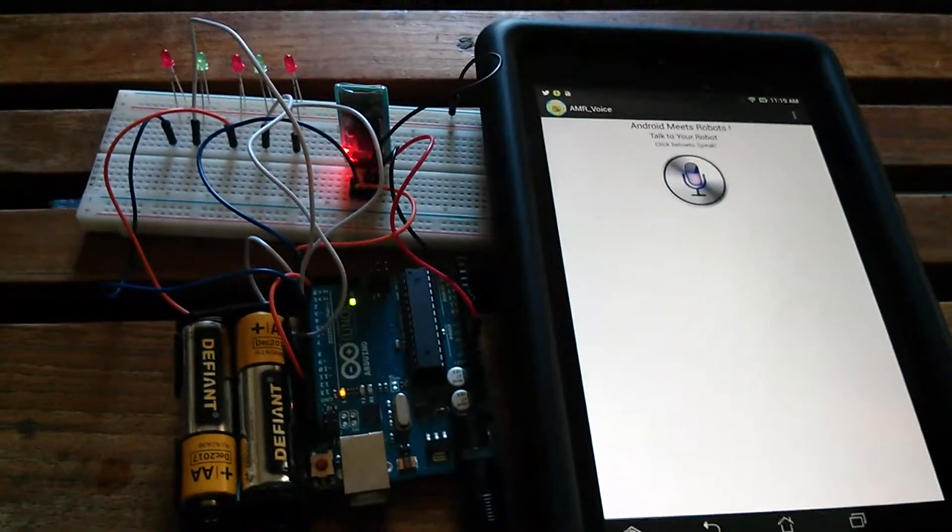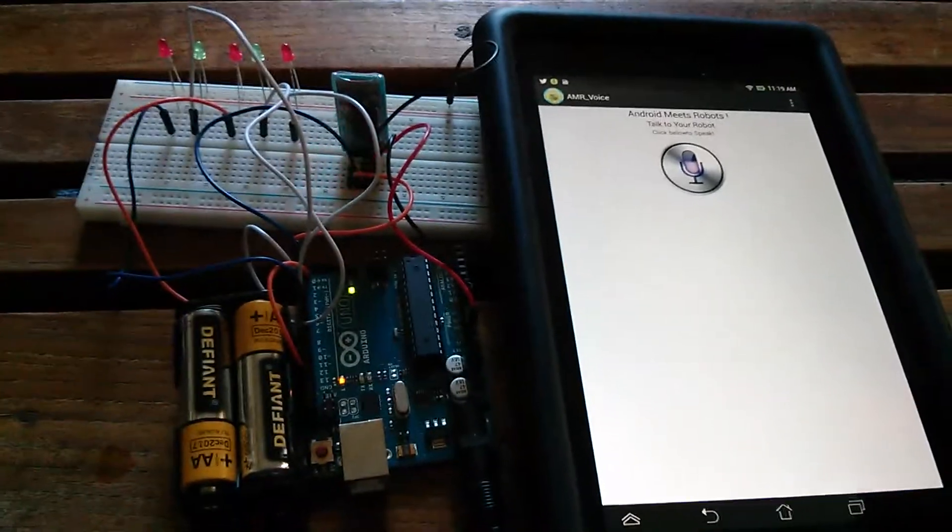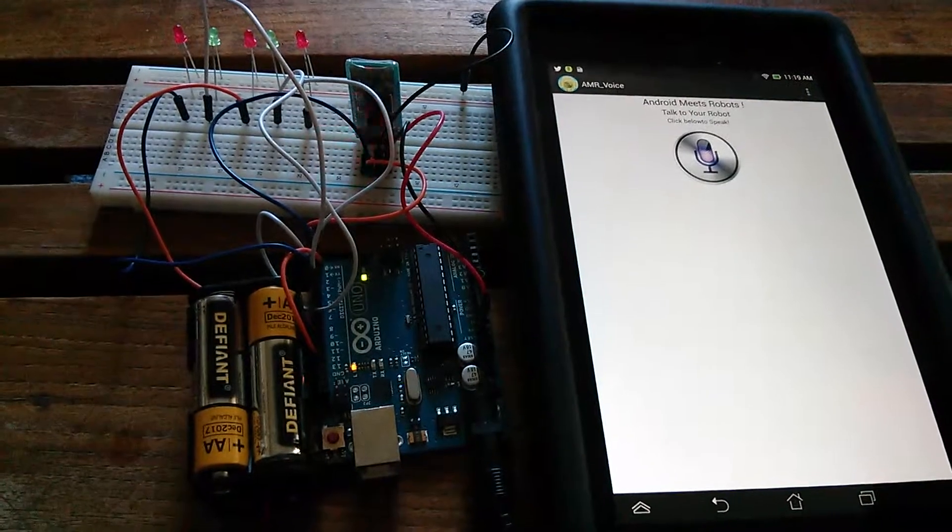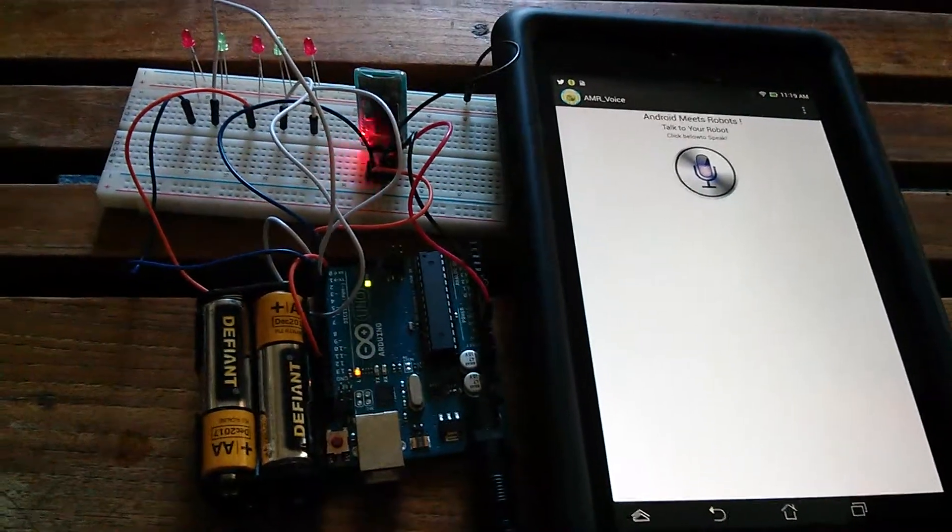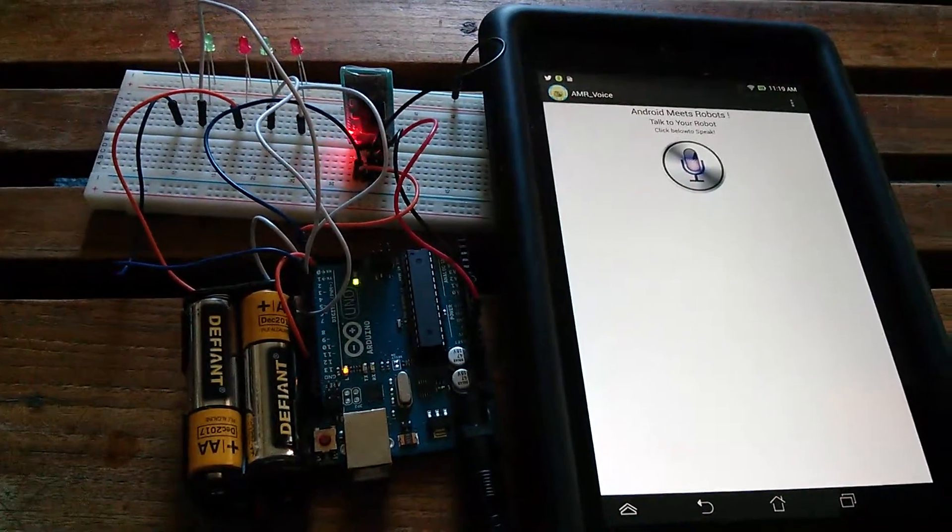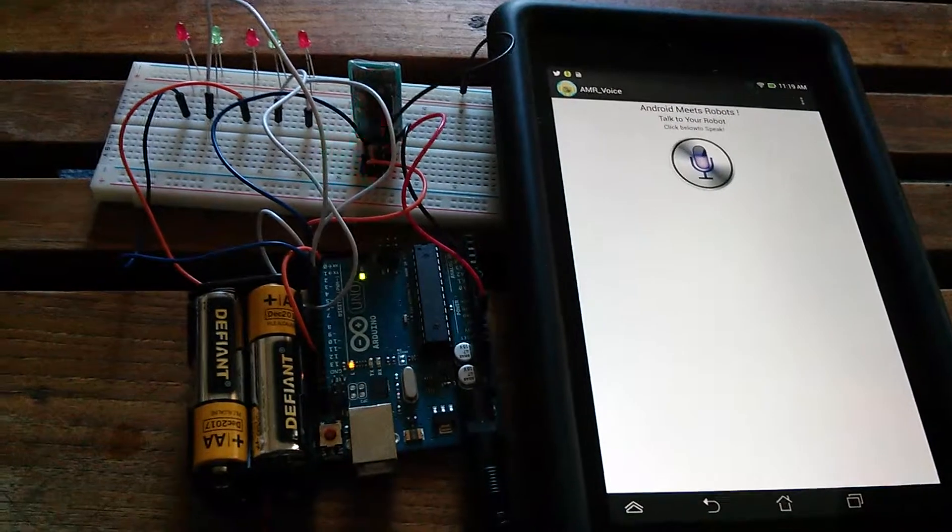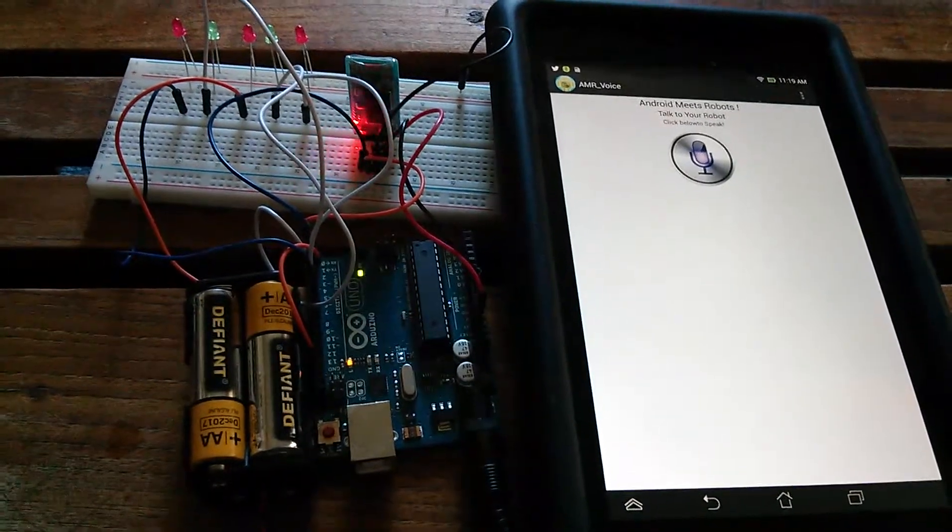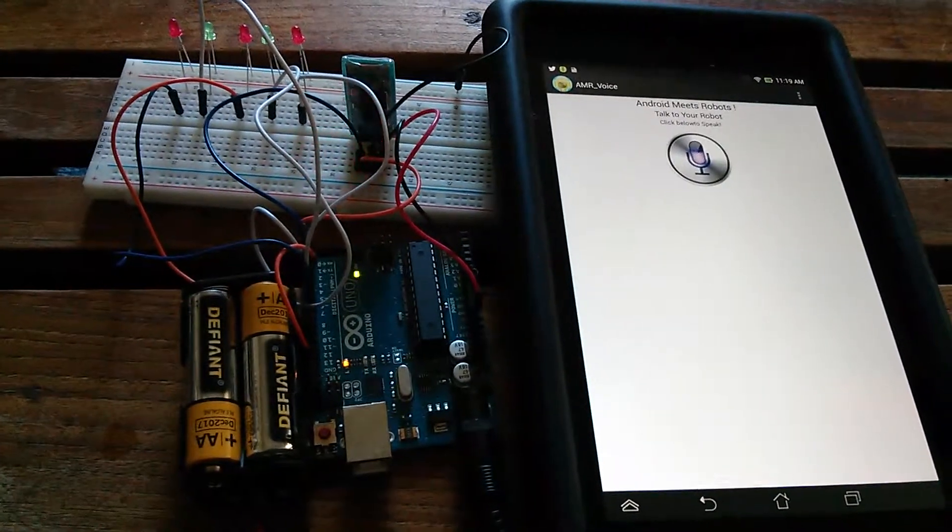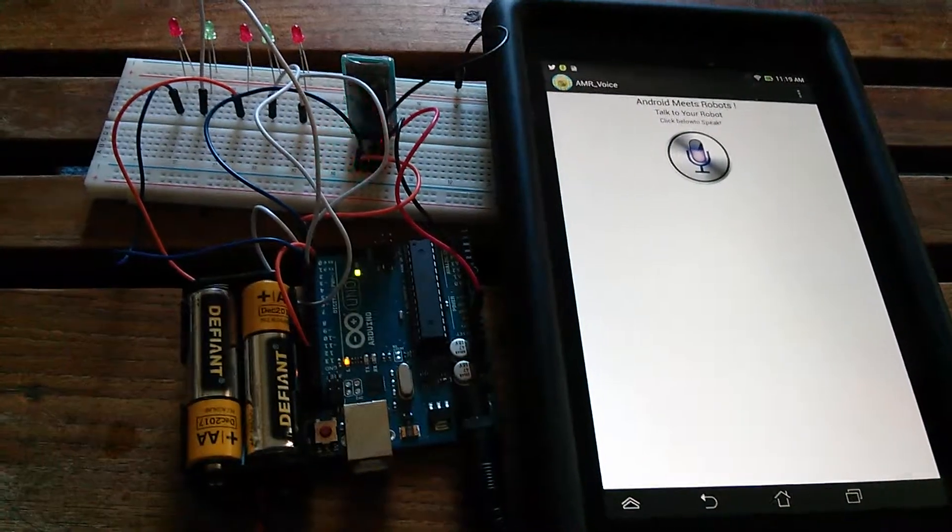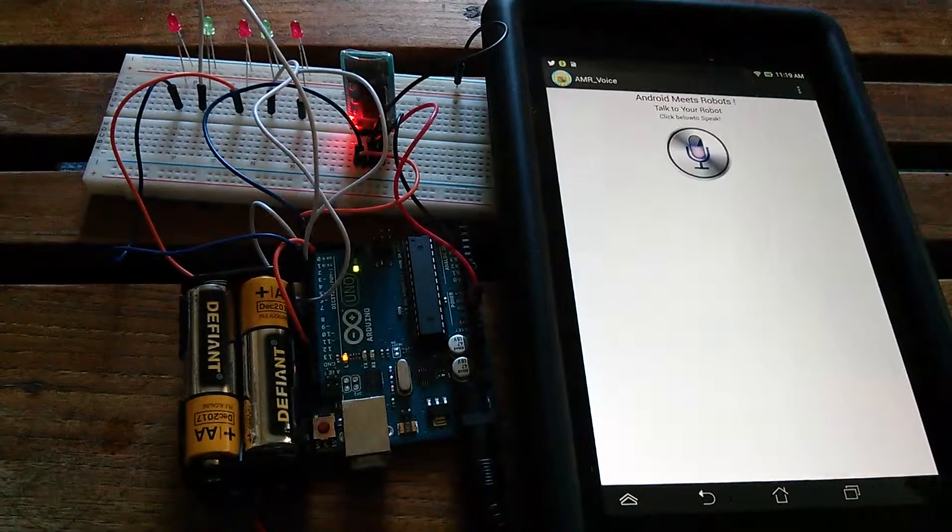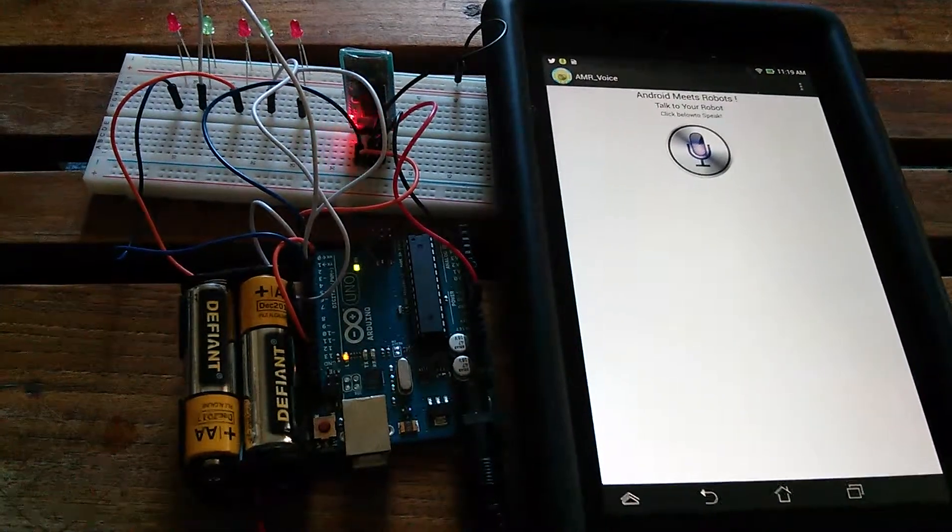Here we have an HC-06 Bluetooth module set up on an Arduino with a couple of LED lights representing things in a house that you would usually see like bathroom lights, computer, kitchen, etc.